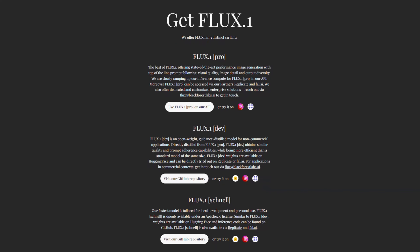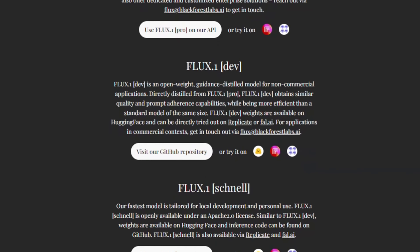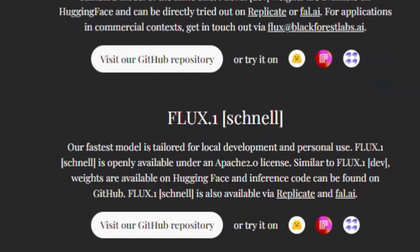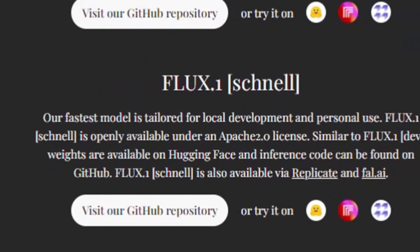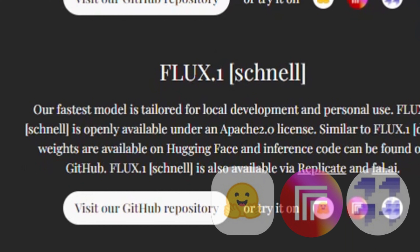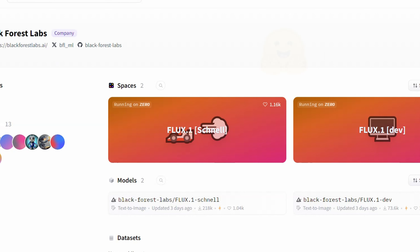Flux.1 Schnell is the fastest model, designed for local development and personal use. It is available on Hugging Face, Replicate, and fal.ai, and has also been integrated with ComfyUI.